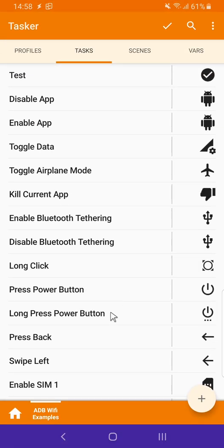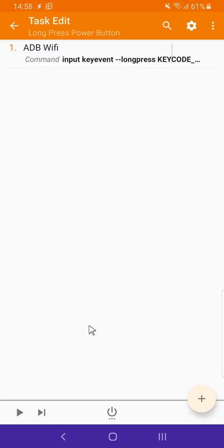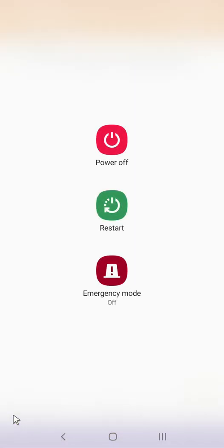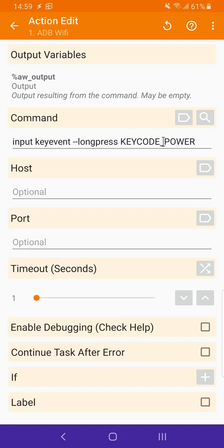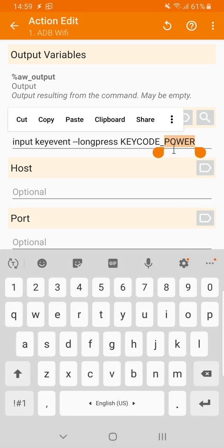I can also long press physical buttons. Like this. If I long press the power button, this menu shows up. You can long press any button by simply using its name here.